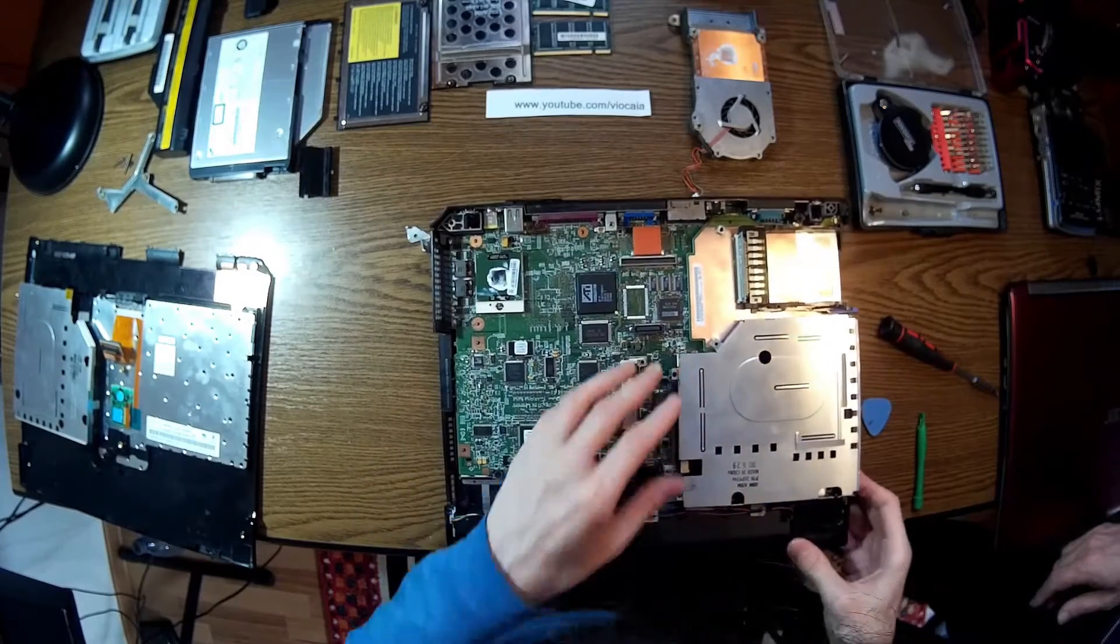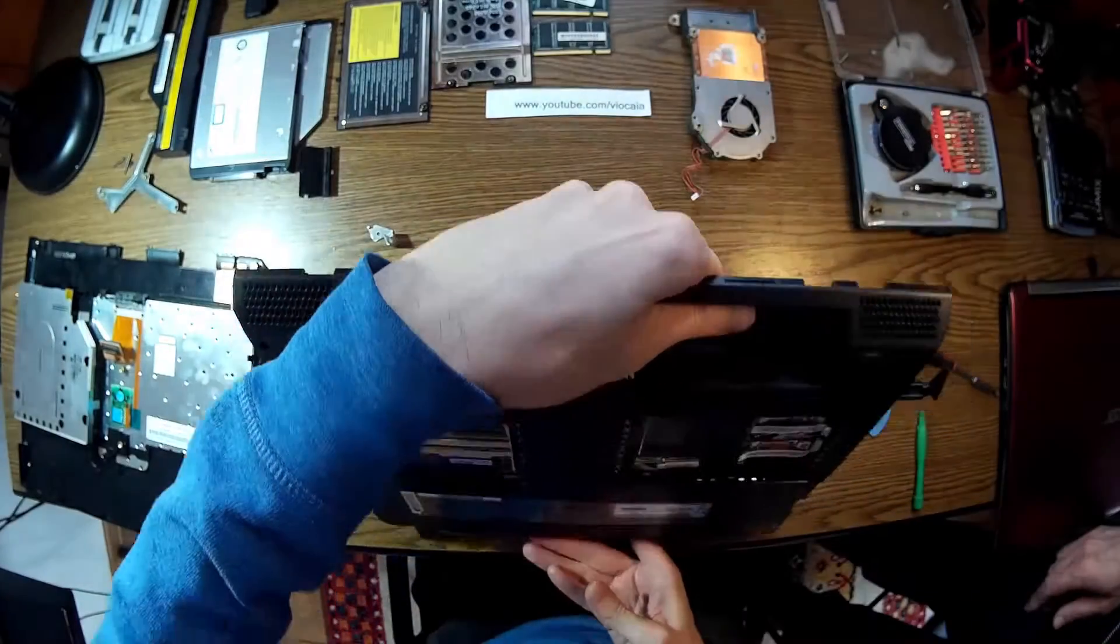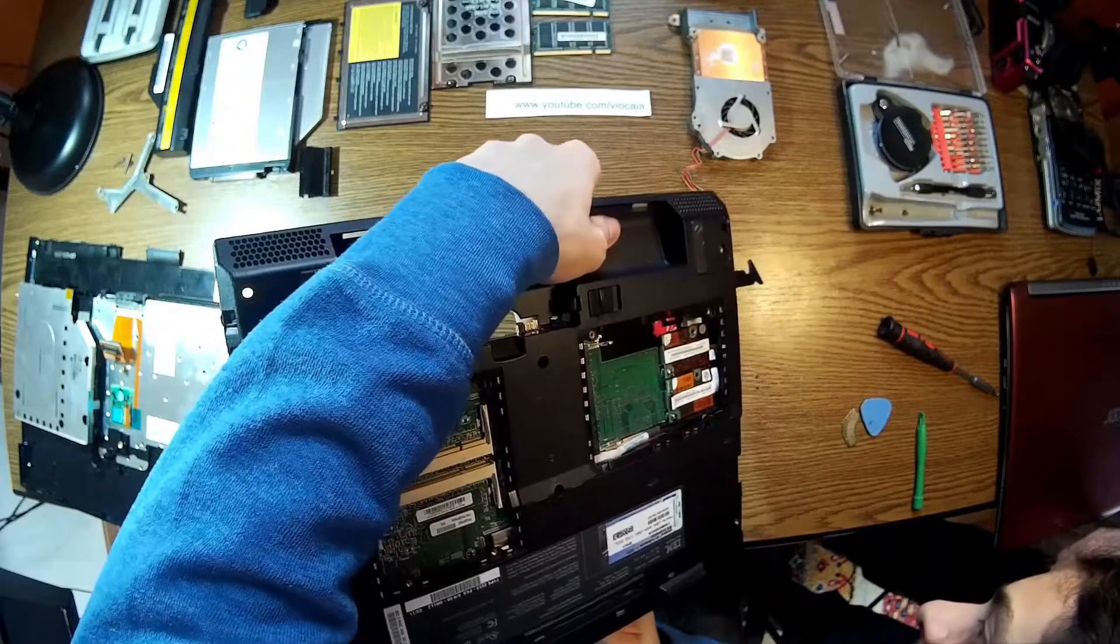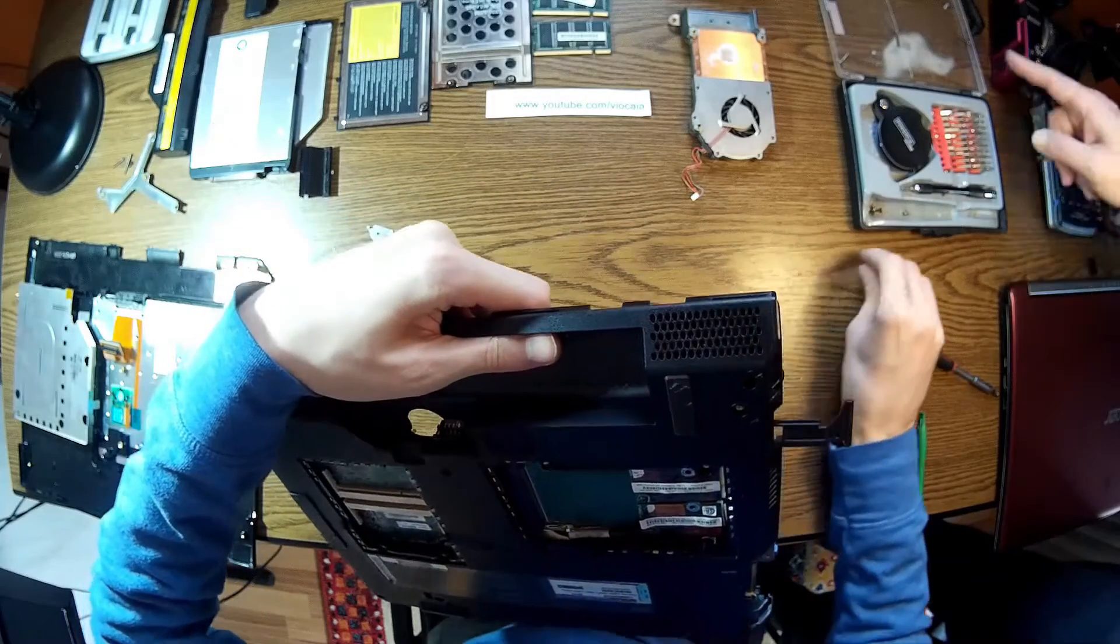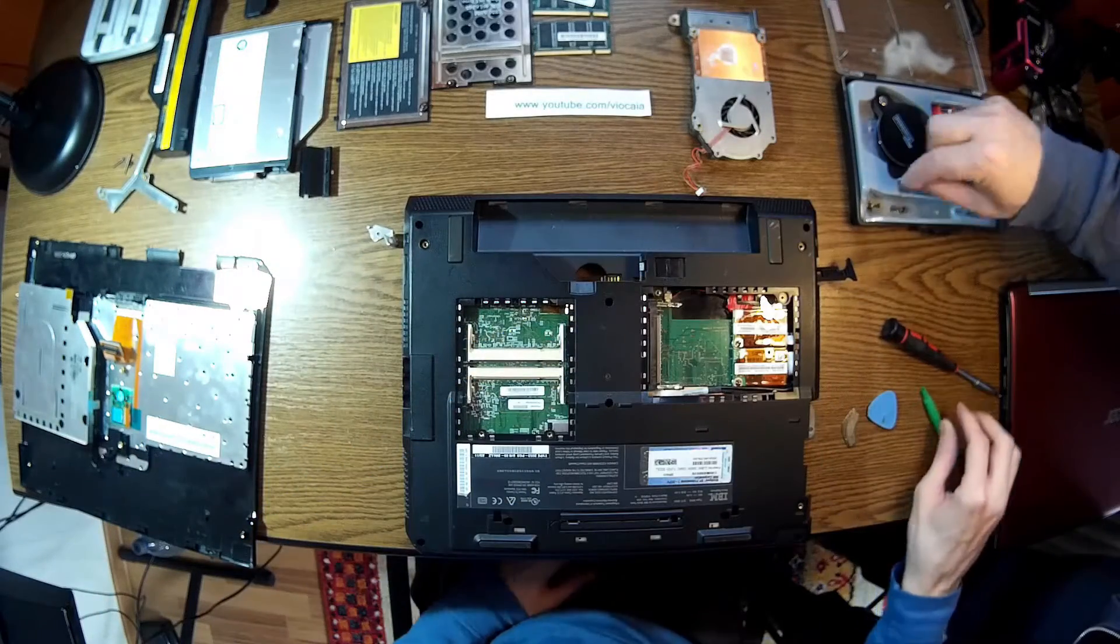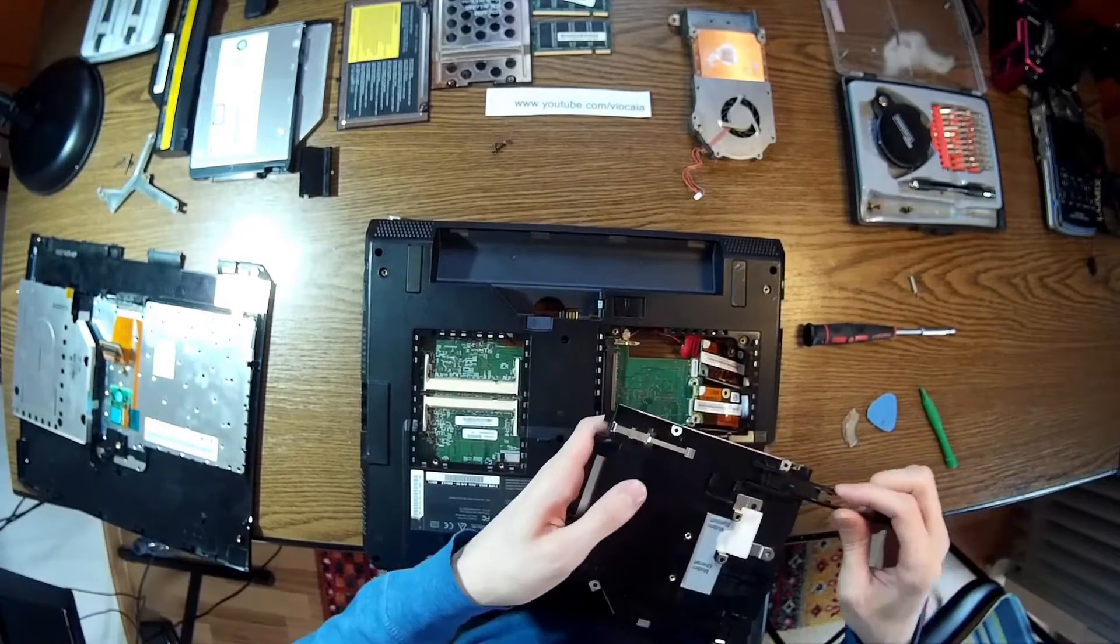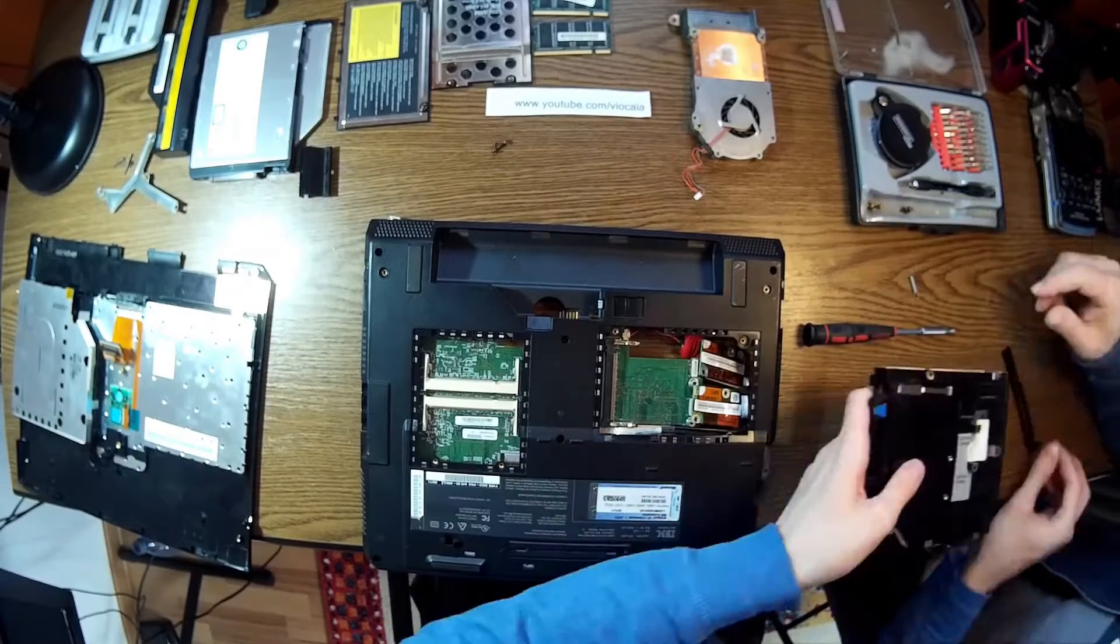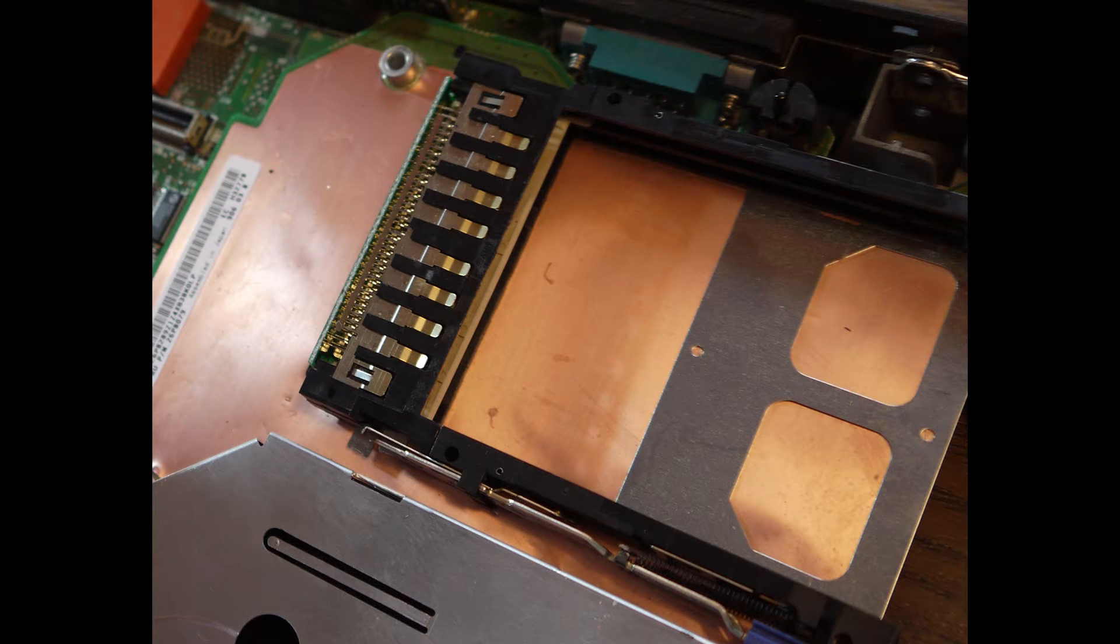To have the DVD out we have to take off the modem and the network card from behind right there. Let's get the screws off and release the DVD slot. There is place also for a Wi-Fi card. Yes, there it is, that's the DVD slot.